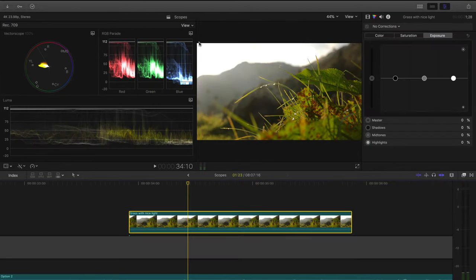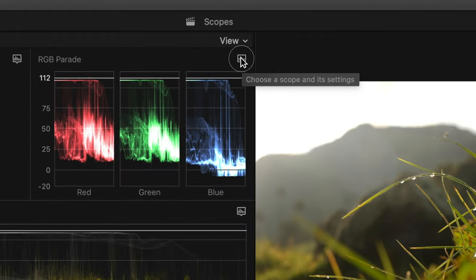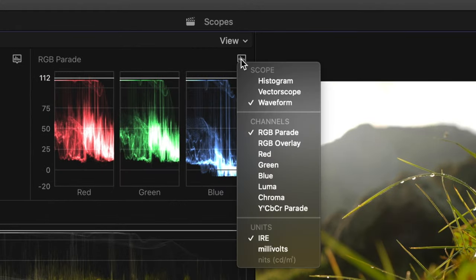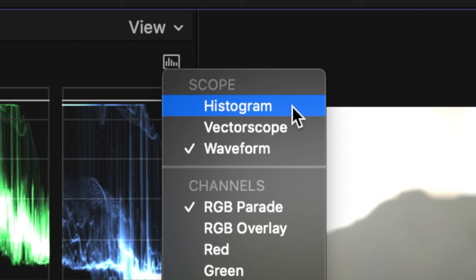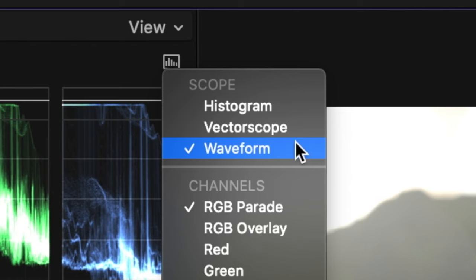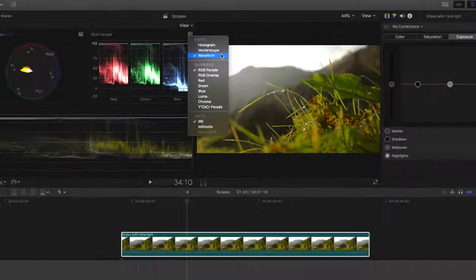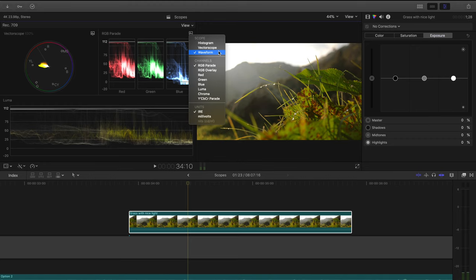To check out our different options for scopes, we'll press this little icon right here that looks like a bar chart in a text box. You'll see we have three options under the scopes section: histogram, vectorscope, and waveform. They're all important, but we will tackle arguably the most important first, the waveform monitor.